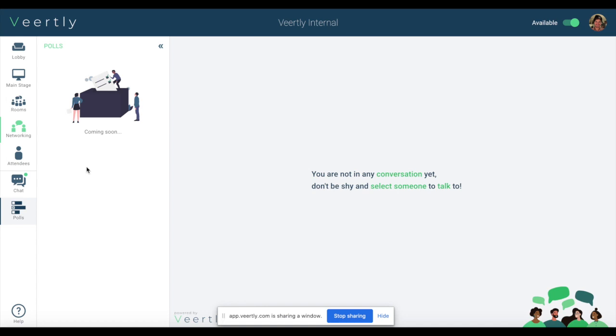So that's a quick run-through of Veertly on what we're having at the moment, and I'm thrilled to show you backstage on our cockpit for the event organizers.